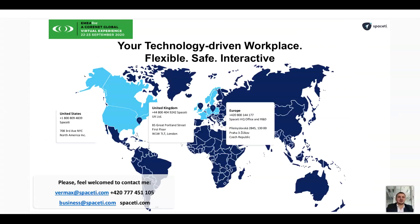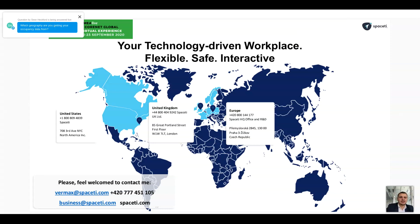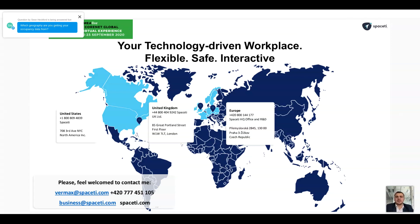And now I would like to use a moment to answer some of the questions, which I can see the question being raised. Which geography are you getting your occupancy data from? So currently we are present in 20 countries. Most of this is across EMEA, so European region, as well as US and Canada. So most of the data is relevant for EU, I would say.